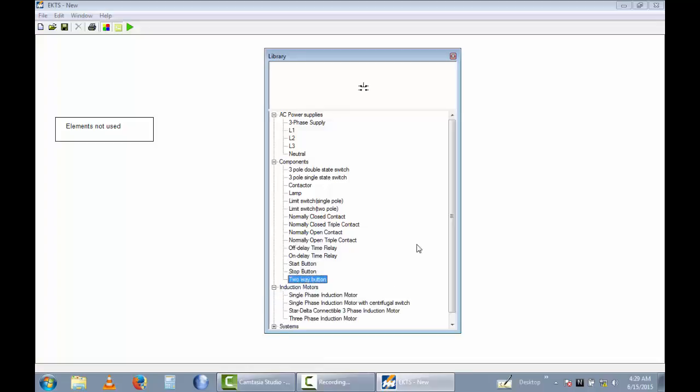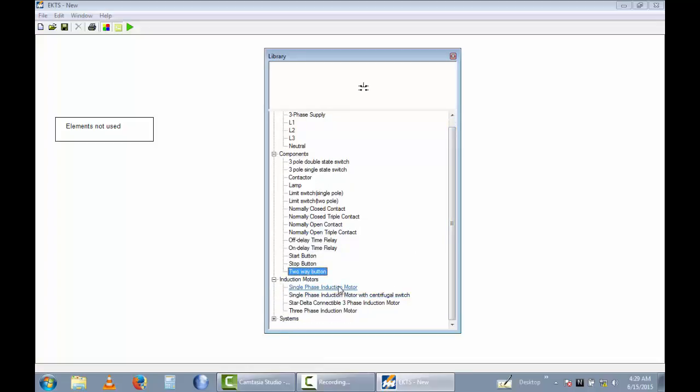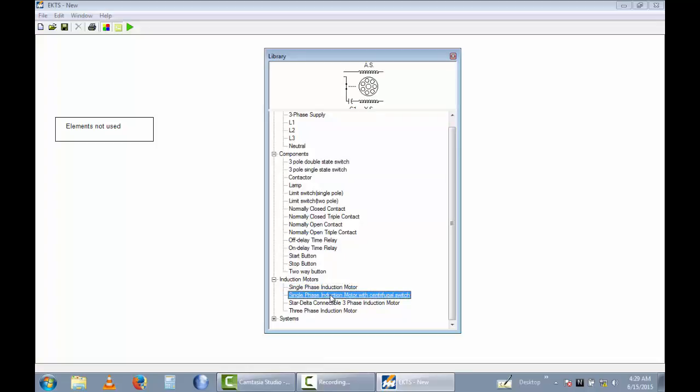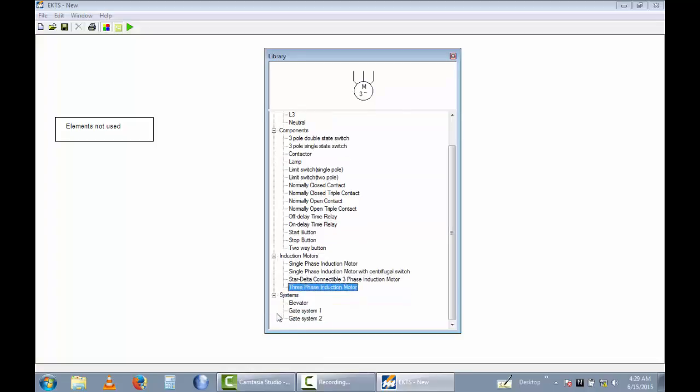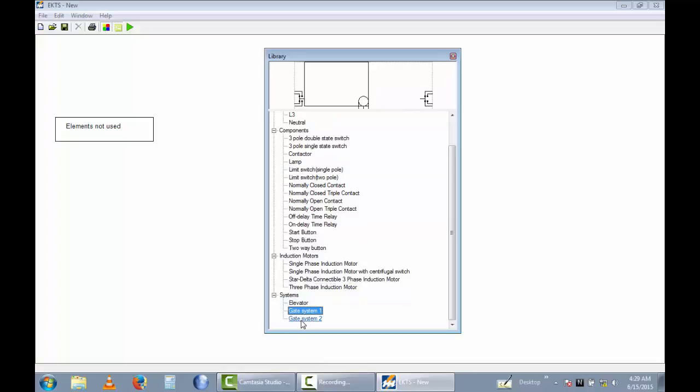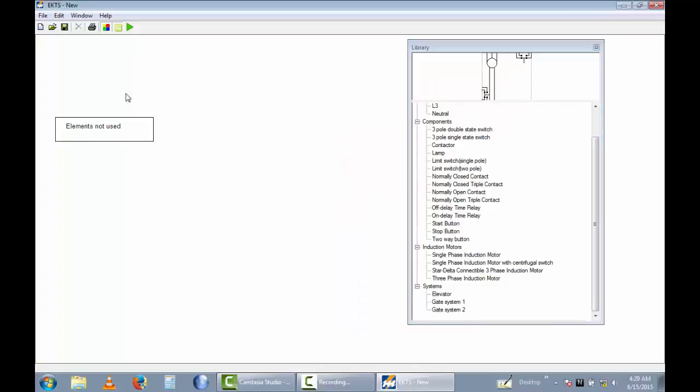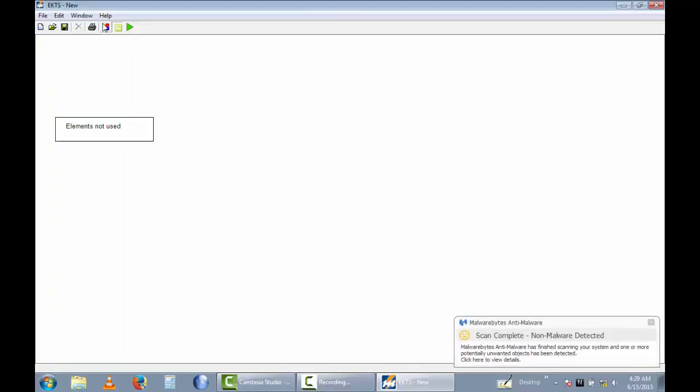This is the motor. This one is a single phase induction motor with a centrifugal switch. This is a star-delta connectable 3-phase induction motor. This is a 3-phase induction motor. These are systems: elevators, gate systems, gate system 1 and gate system 2.